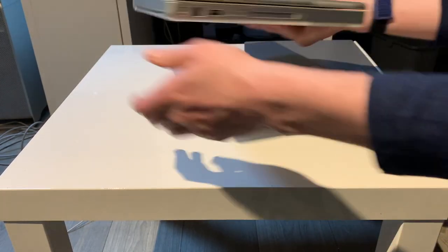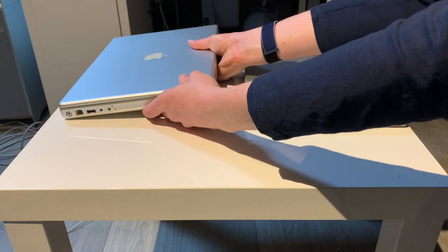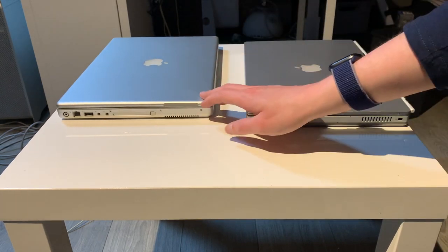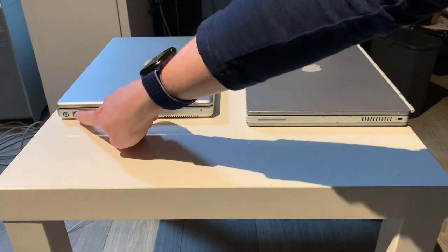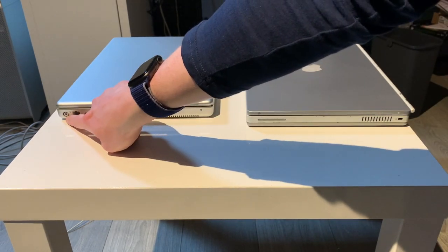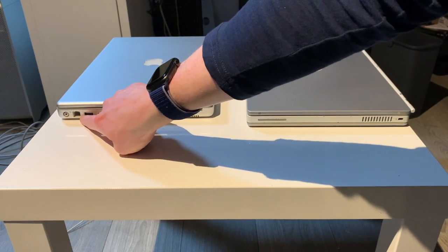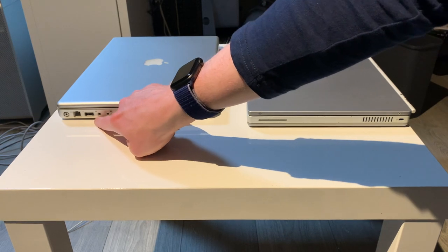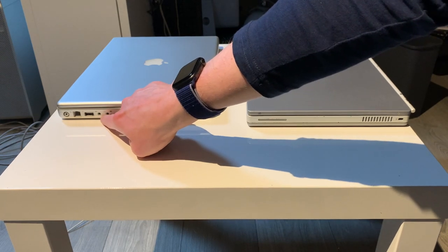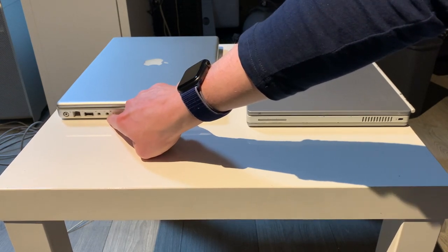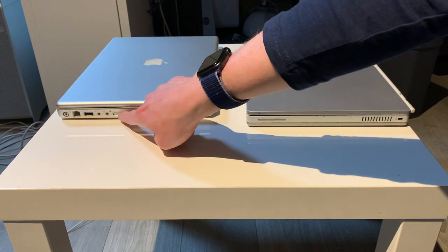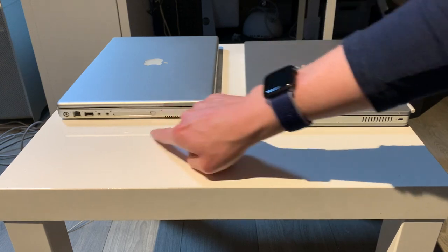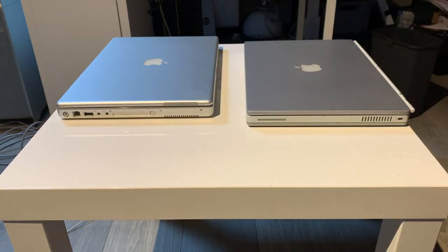And on the right-hand side of the machine, we find the power input, the modem, another USB 2.0 port, a line-in, a line-out, PCMCIA card bus slot. And that is it.